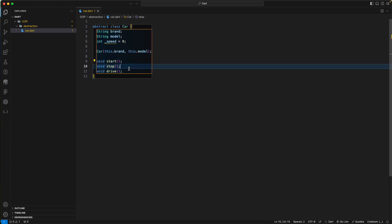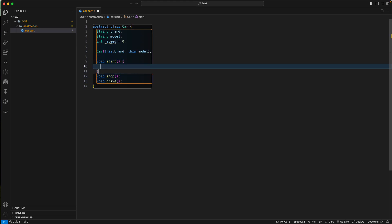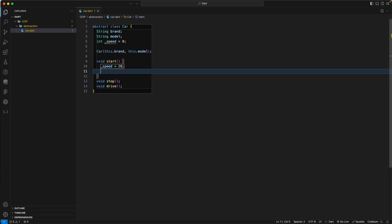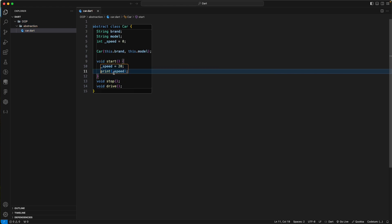We have the abstract class with properties and methods: start, stop, and drive. Let's create a concrete method for start — when the car starts, we'll increase the speed to 20. We'll also log it using print with string interpolation showing the car speed.